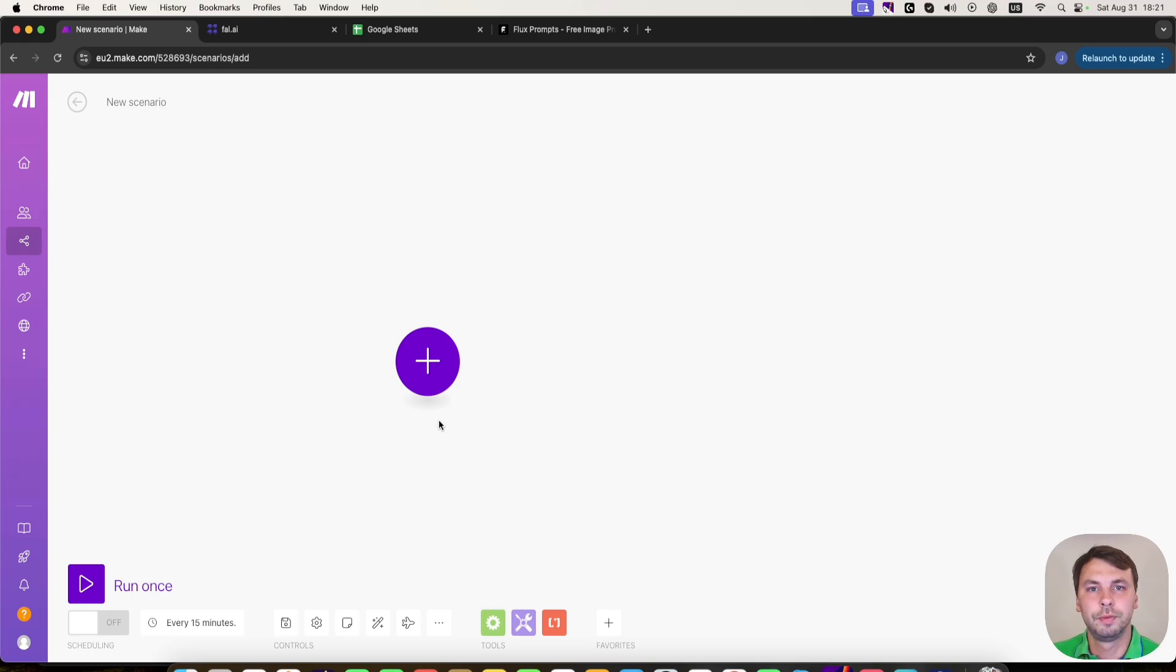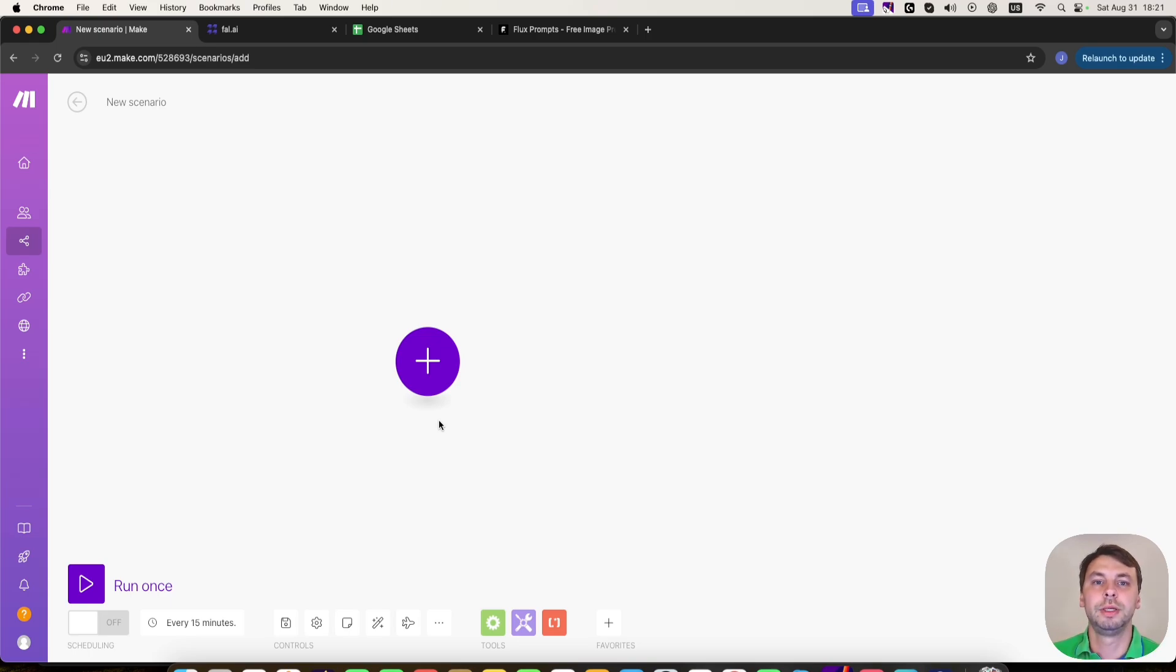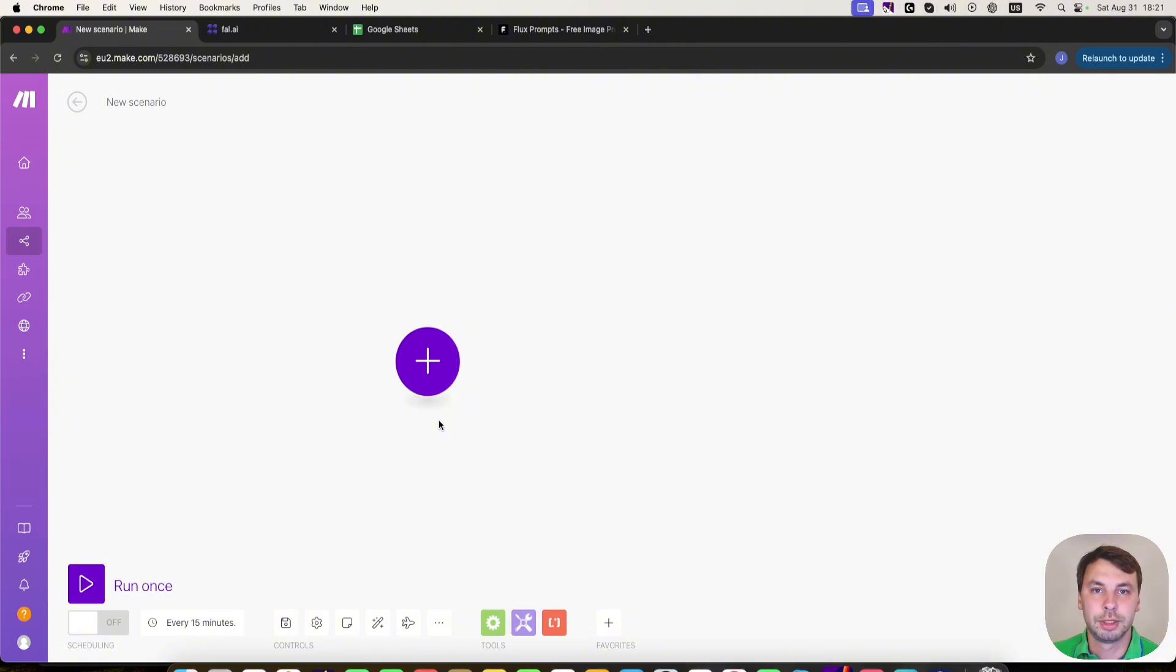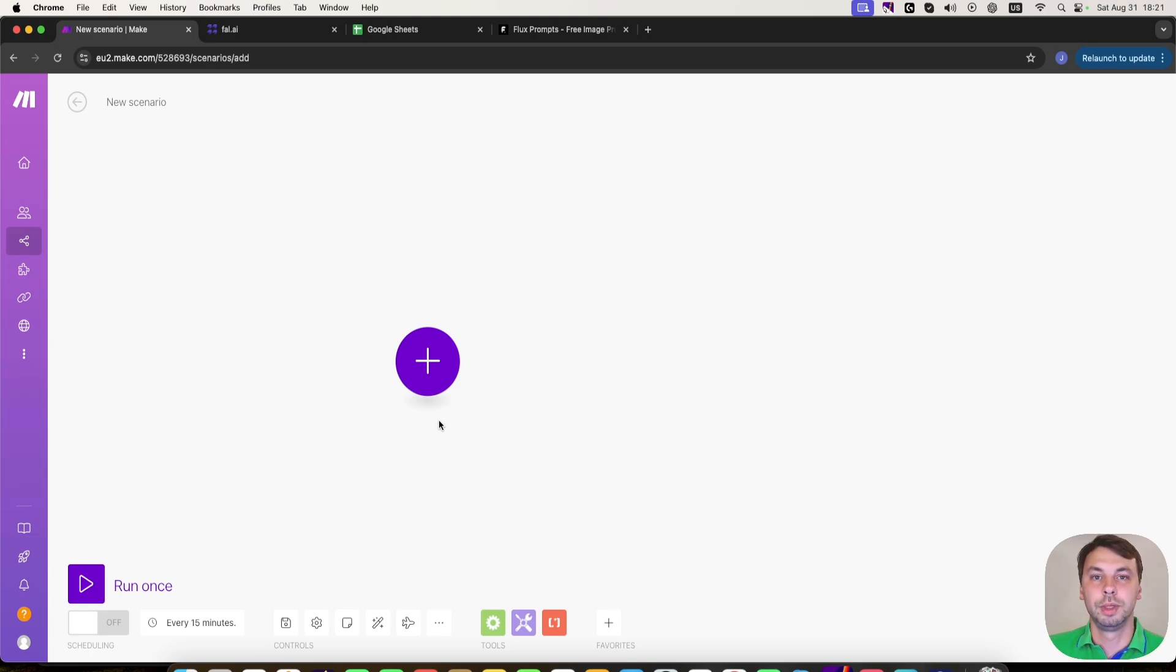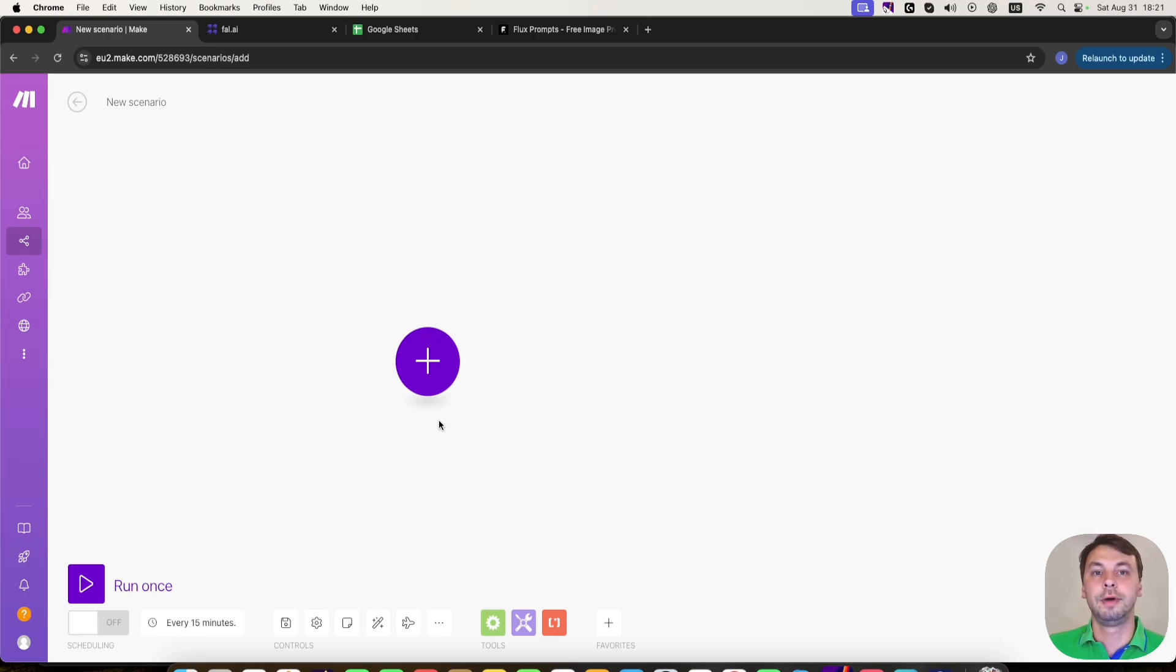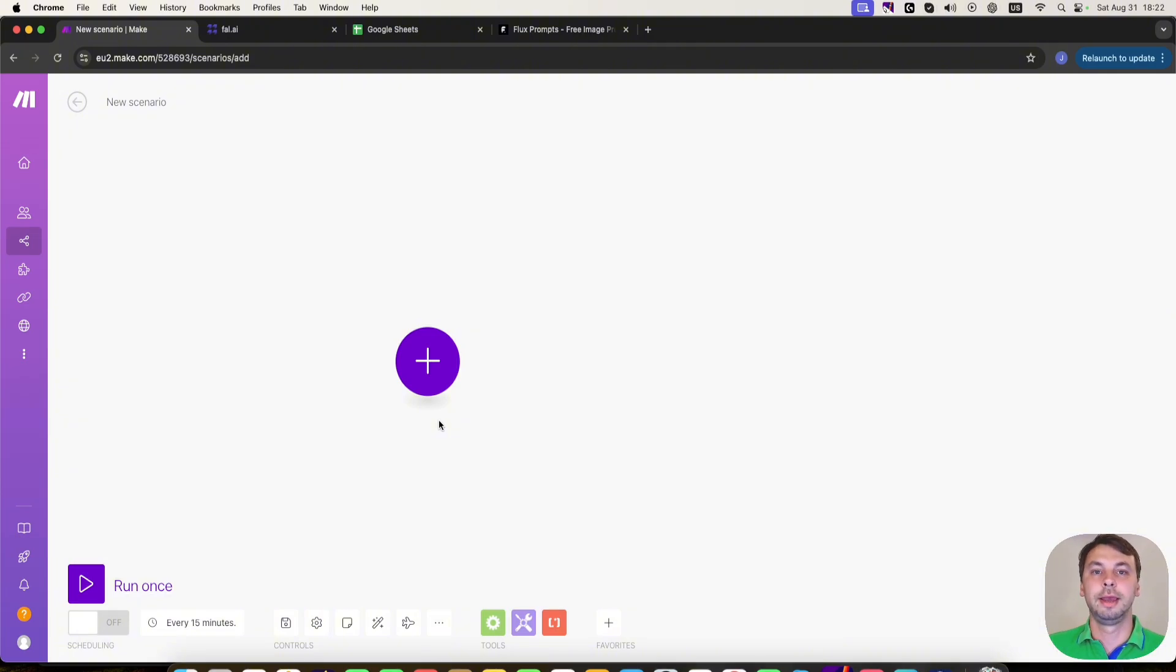So from one service, you connect to another one, but you need to speak a certain language that the other part understands. So when you send a request in a certain language, you get a response for what you asked. In this video, we're going to ask fal AI to generate an image with a Flux AI model. So how do we do that?